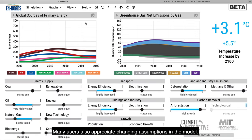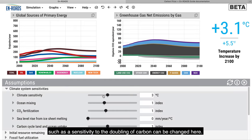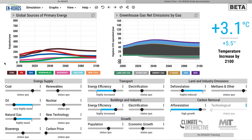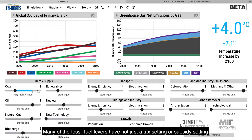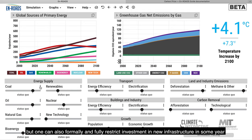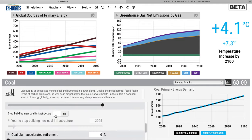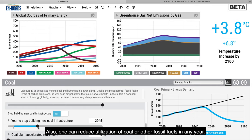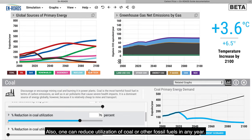Many users also appreciate changing assumptions in the model. Many of the important assumptions in the climate sector, such as sensitivity to the doubling of carbon, can be changed here. Many of the fossil fuel levers have not just a tax or subsidy setting, but one can also formally restrict investment in new infrastructure in some year — say, stop building new coal infrastructure in 2025 or 2045. One can also reduce utilization of coal or other fossil fuels in any year.